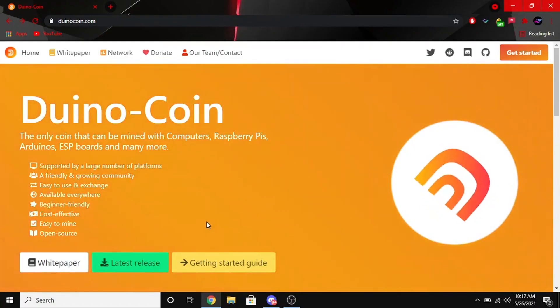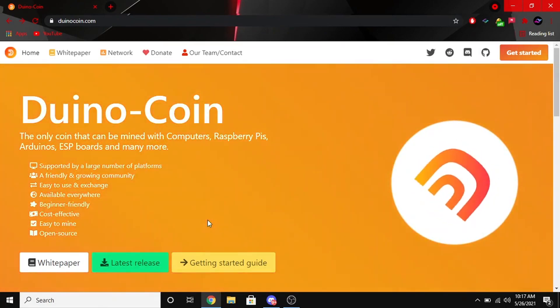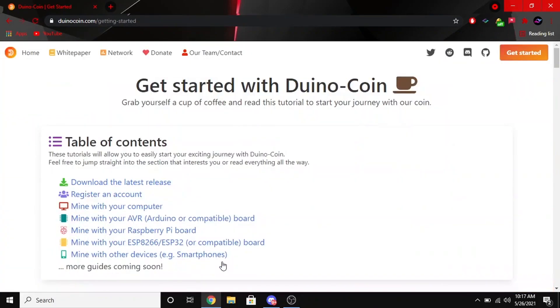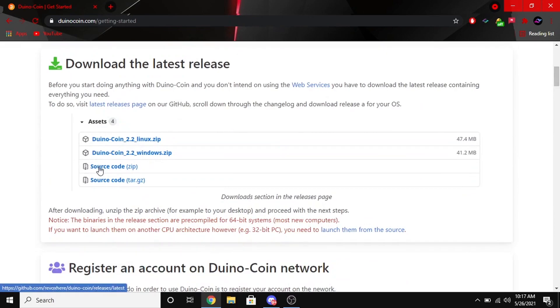All right, so if you go ahead and go to the first link in the description, that'll take you to Duino coin where you can click on get started. Go ahead and scroll down to where you see the source code and you're going to want to click on the zip one and download that.